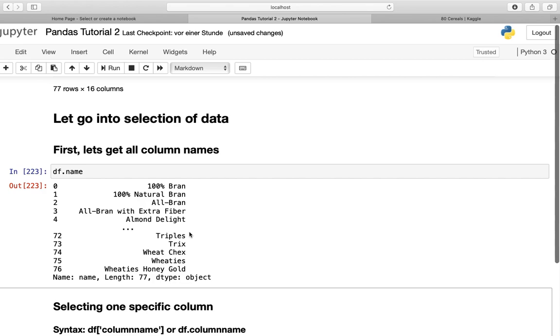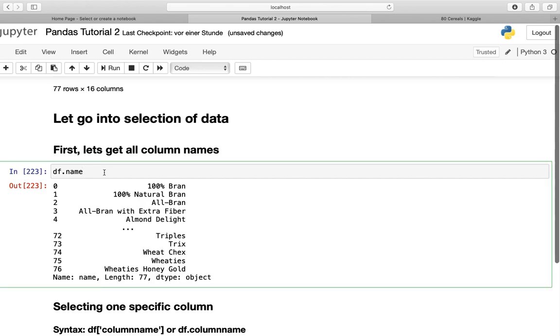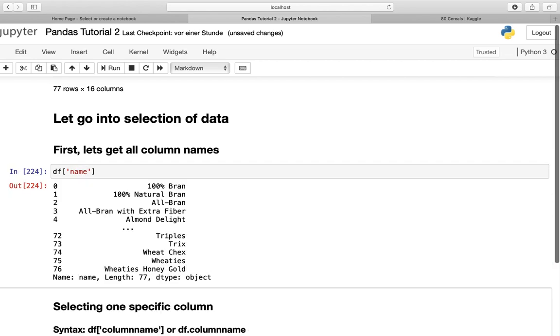Another option would be df.name and you're getting the same thing. But this is not really recommended because if you have column names with spaces, pandas or Python is interpreting this incorrectly and it's not working at all. So I recommend you use the square brackets with the column name.